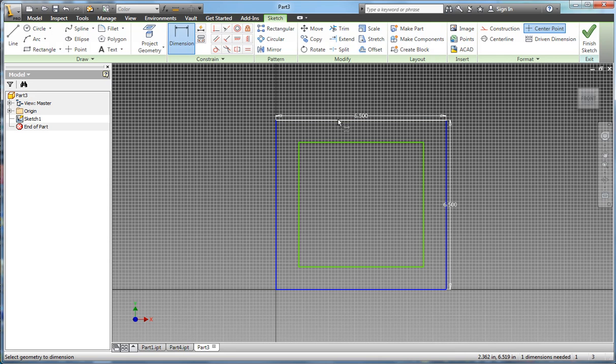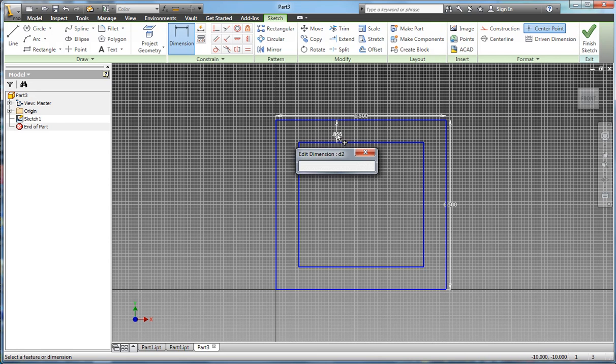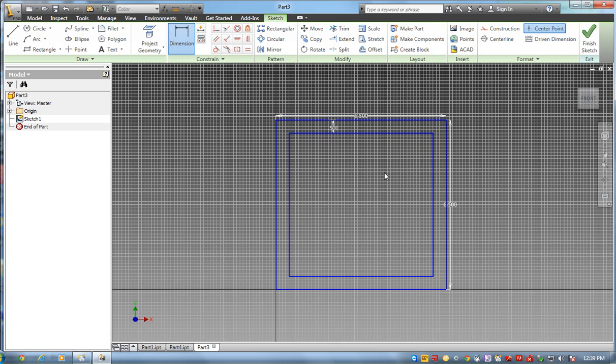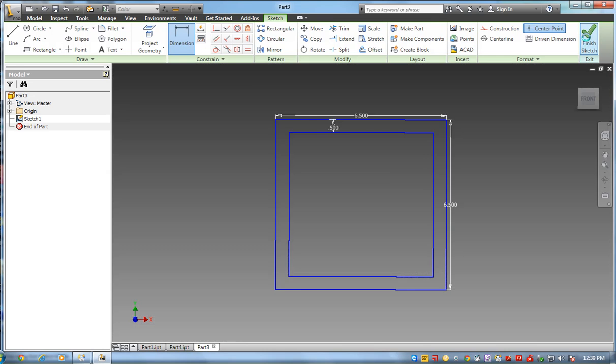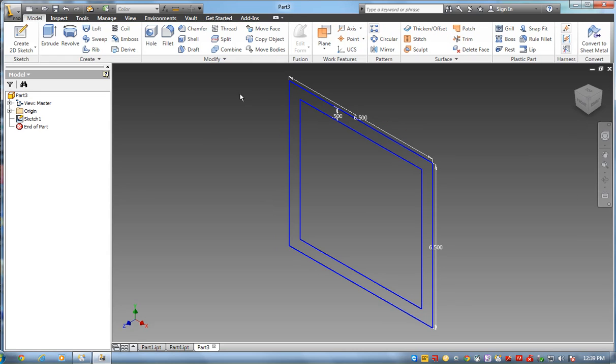Then I'm going to go to dimension from here to there is a half inch. I'll set that at 0.5. So there's my second part. My first square is 8 by 8 with a half inch offset. This is my second square, 6.5 by 6.5. I'll finish that.